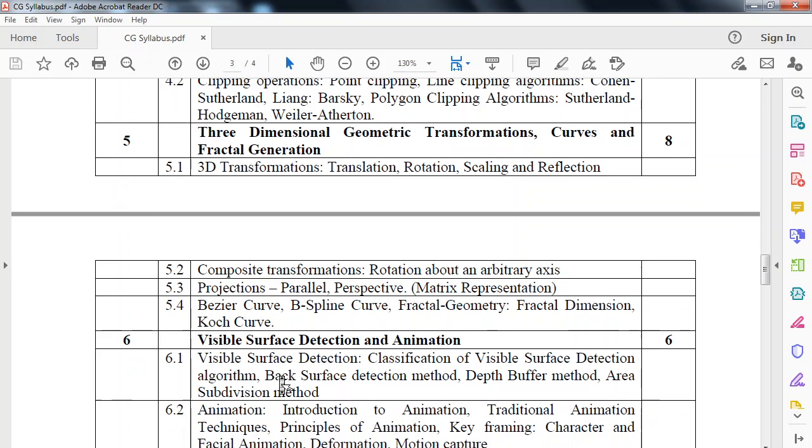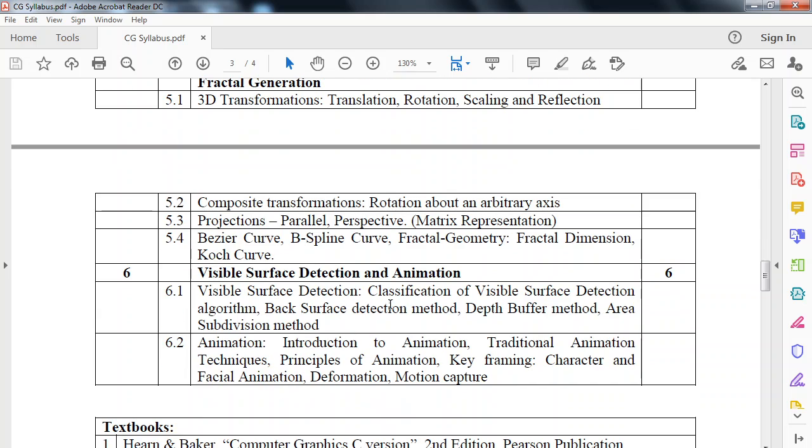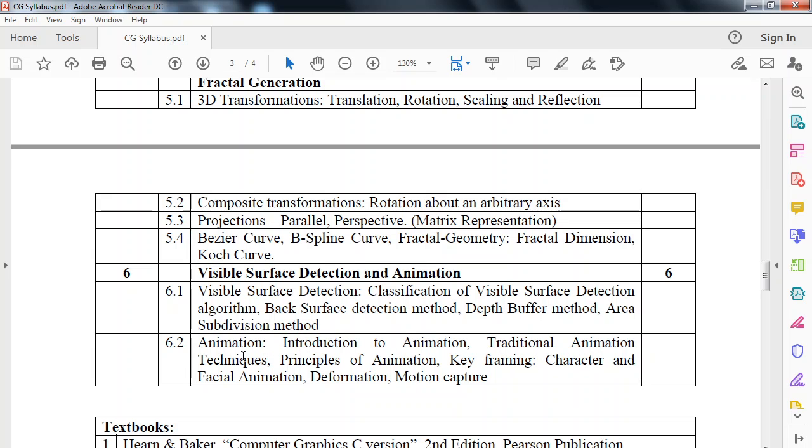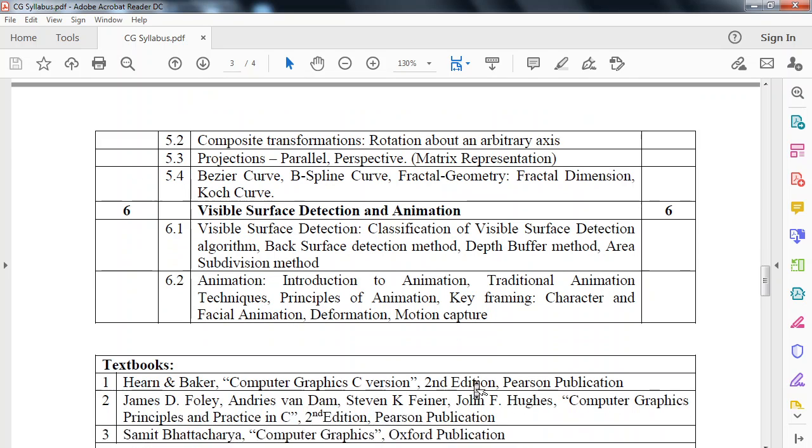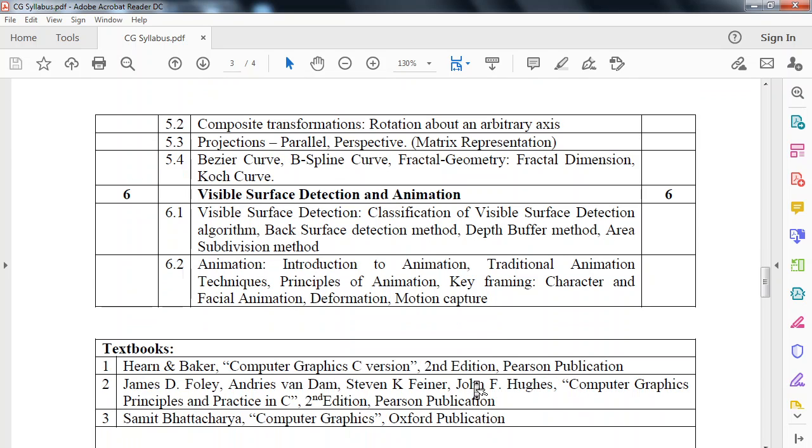Last module is visible surface detection and animation. First part is visible surface detection, how we can look at visible surface detection and detect the back surface. Then how to divide the area with area subdivision method. Next part is animation: introduction to animation, traditional animation technique, principles of animation, key framing, character and facial animation, deformation, motion capture. These are six modules.